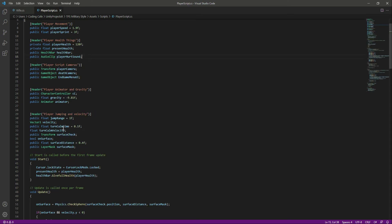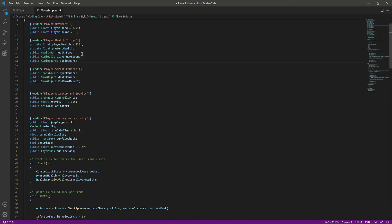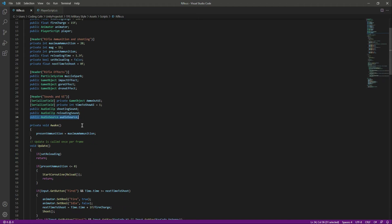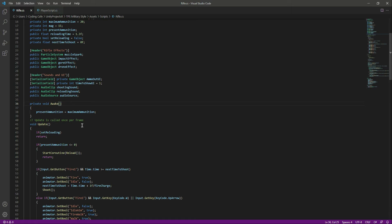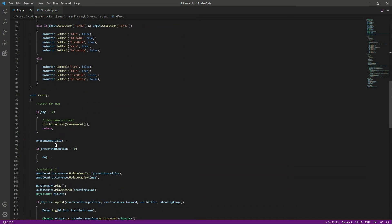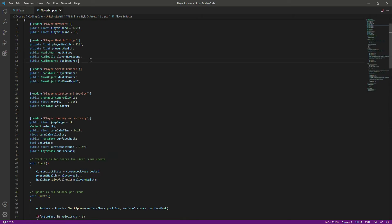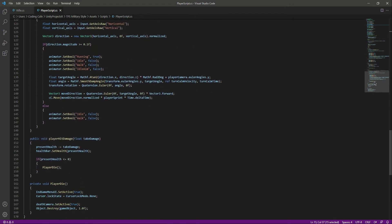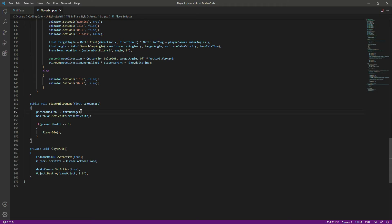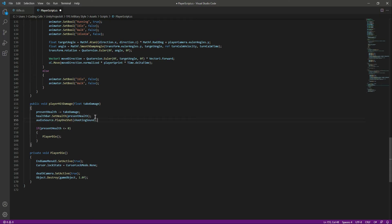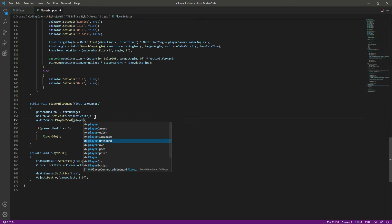Let's copy and paste the audio source declaration into the player script. We have the audio source and the player hurt sound. In the player hit damage function, when we decrease the player's health and the health bar, we also want to play the sound, so we play the player hurt sound there.